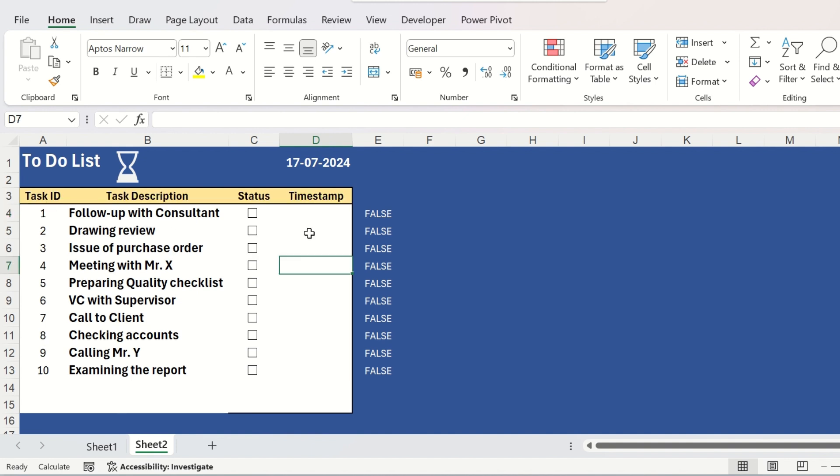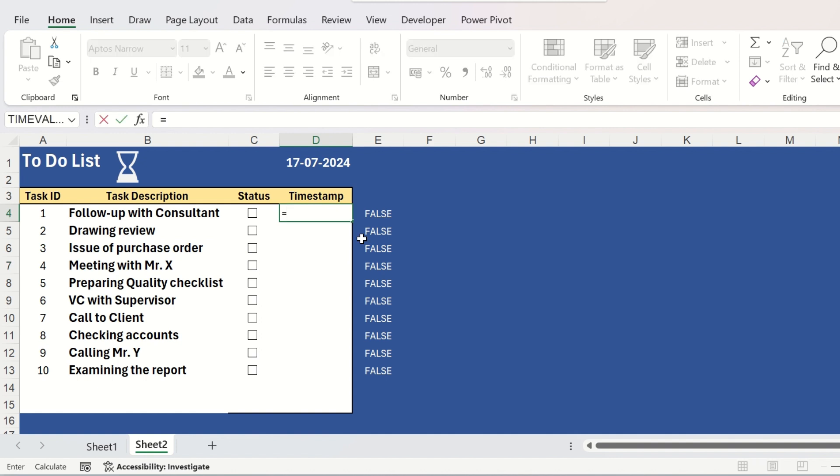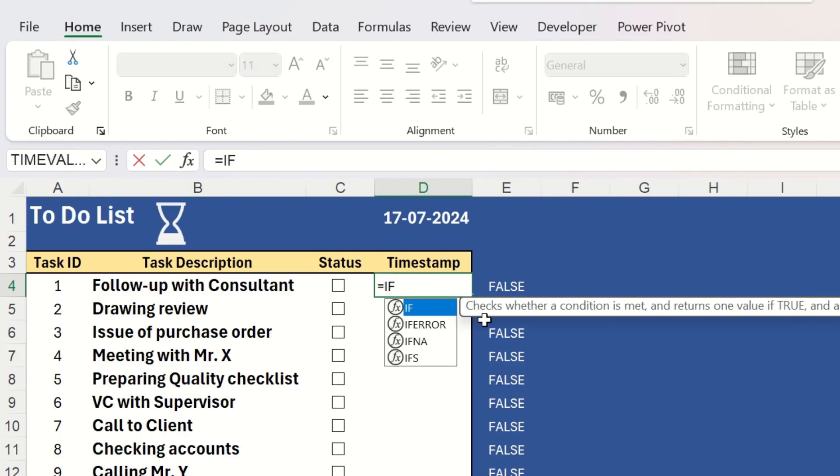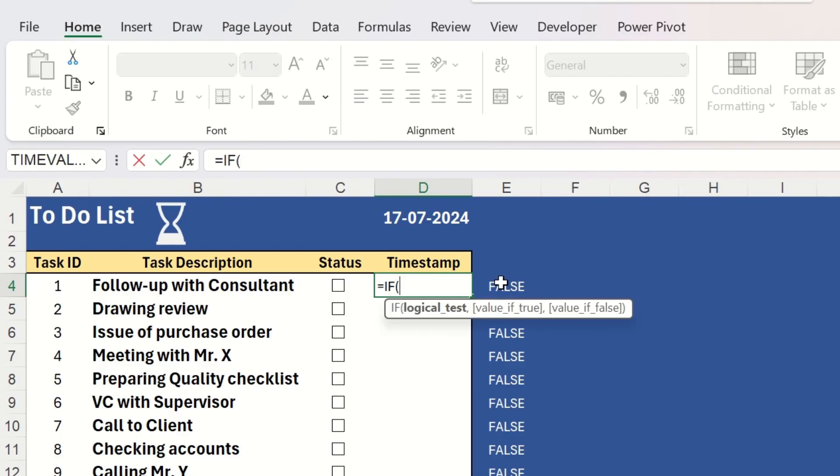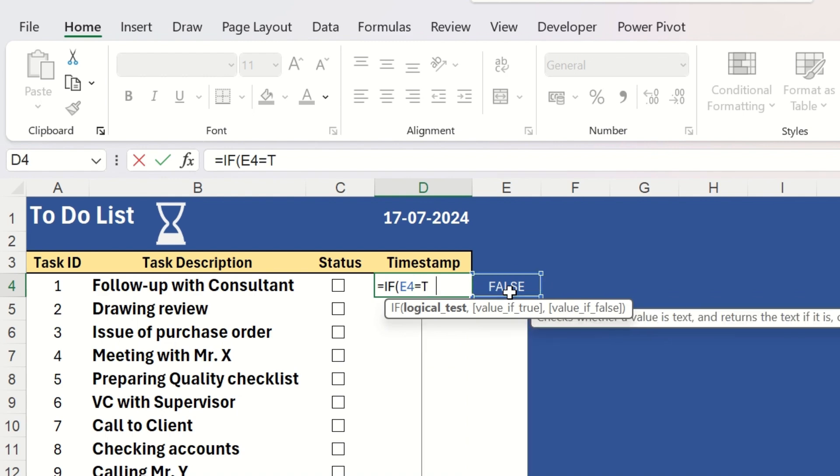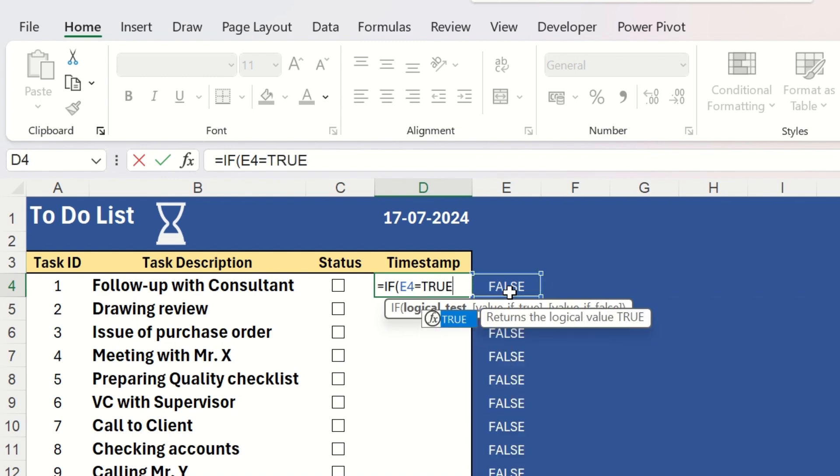Now, we will show you how to give the timestamp. You need to give one conditional formula with a simple IF. The formula will be if this cell, the linked cell, if it is true, comma,